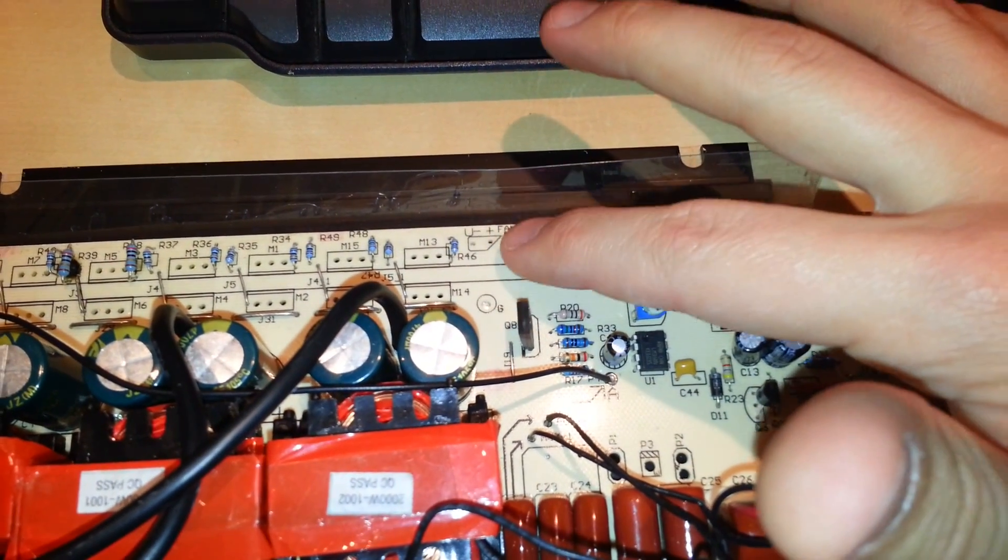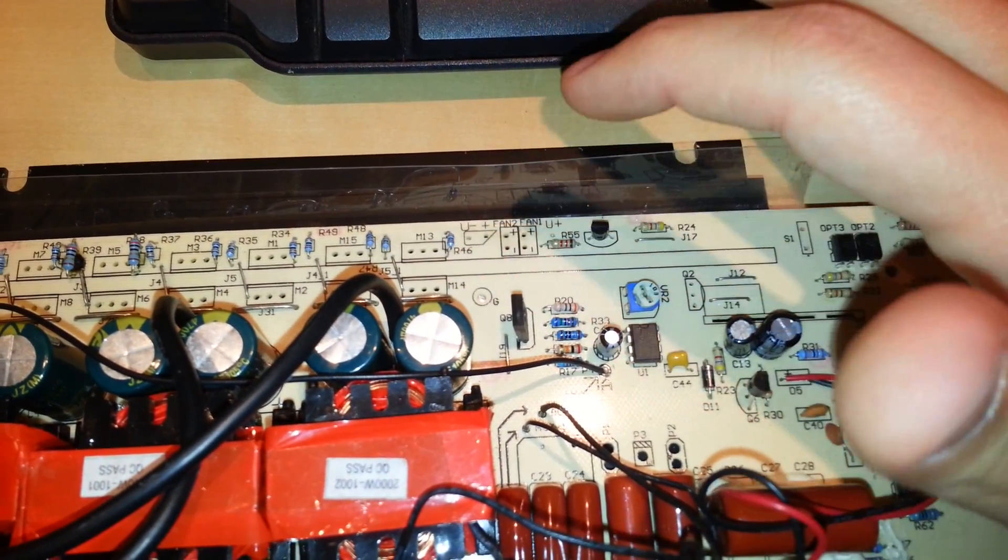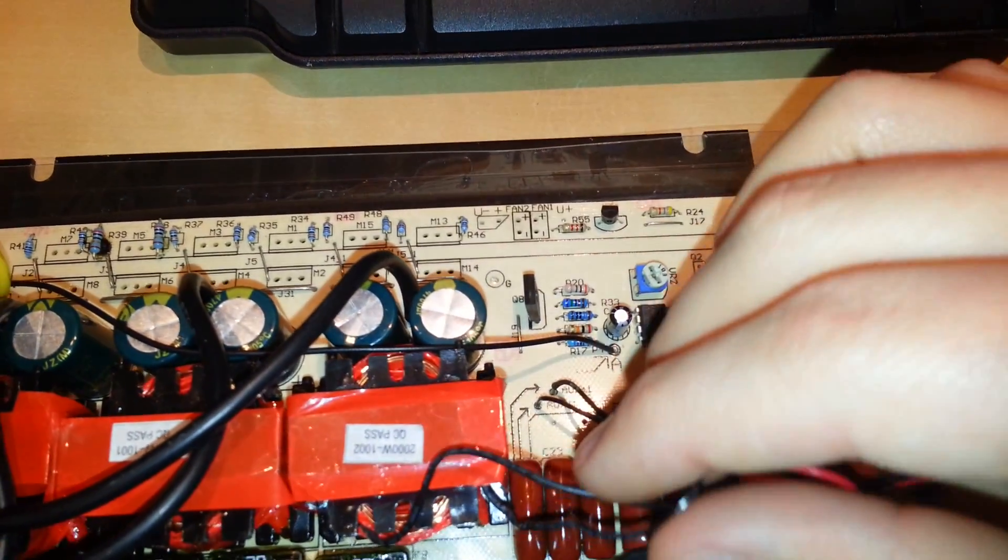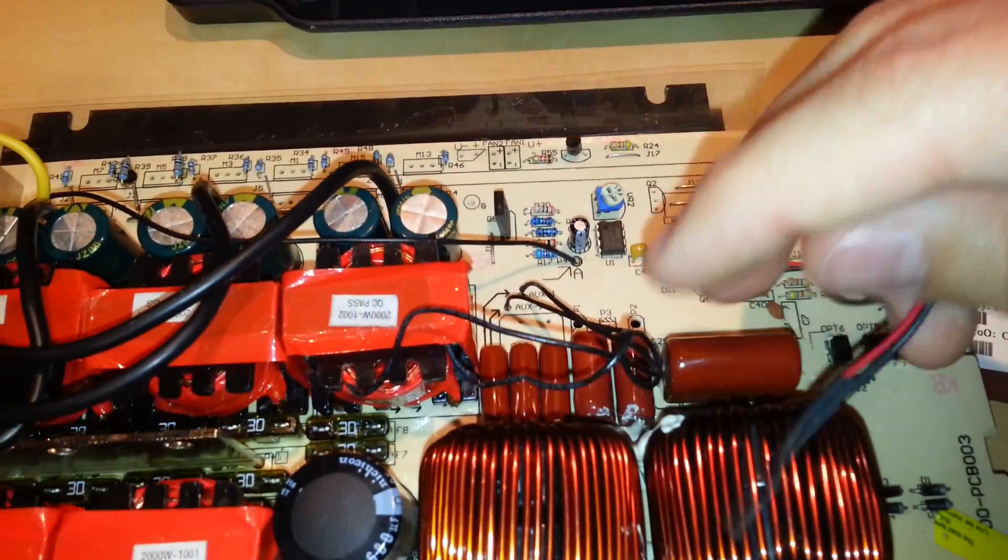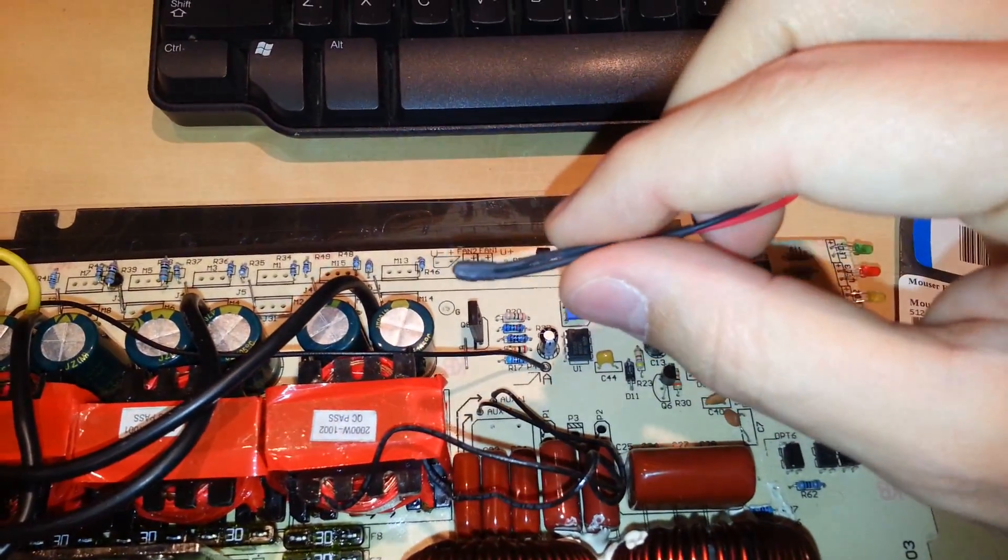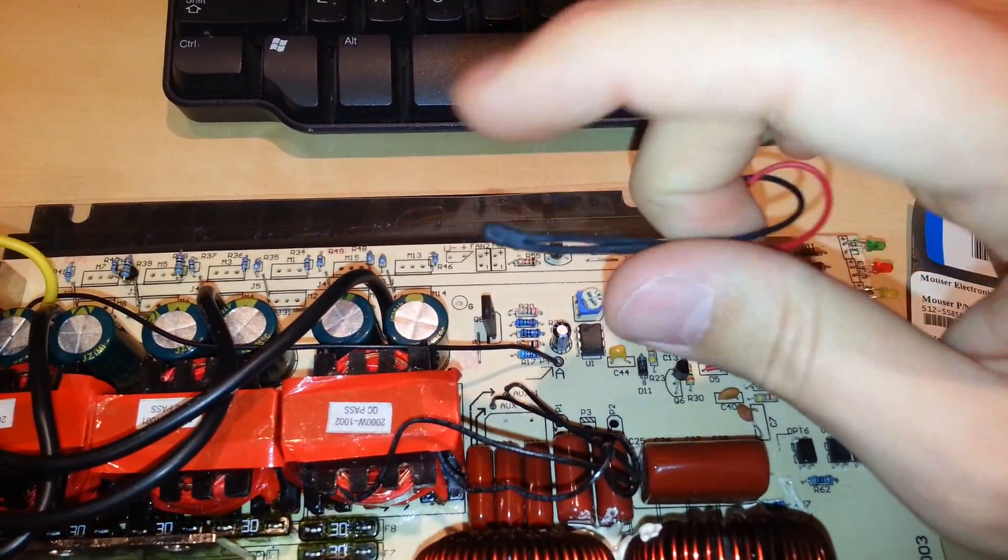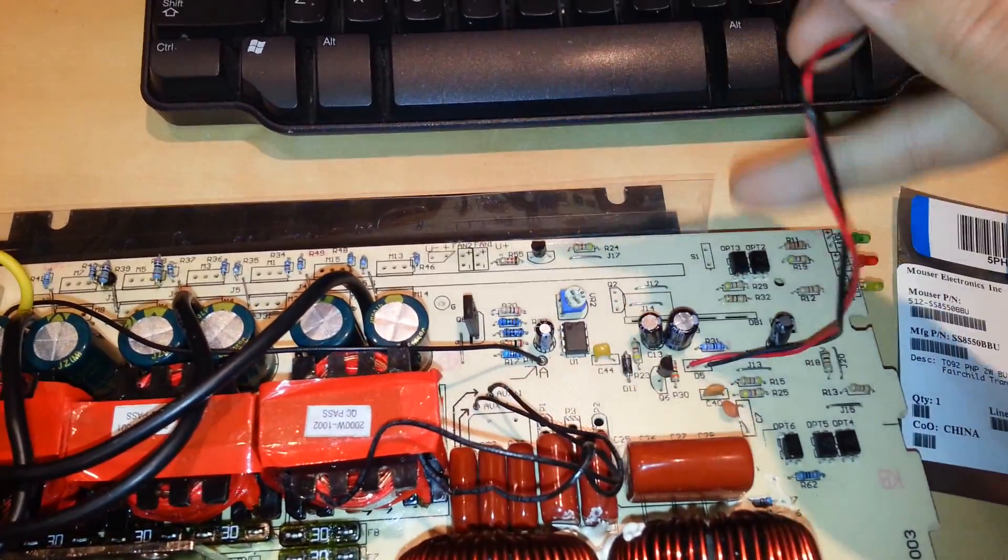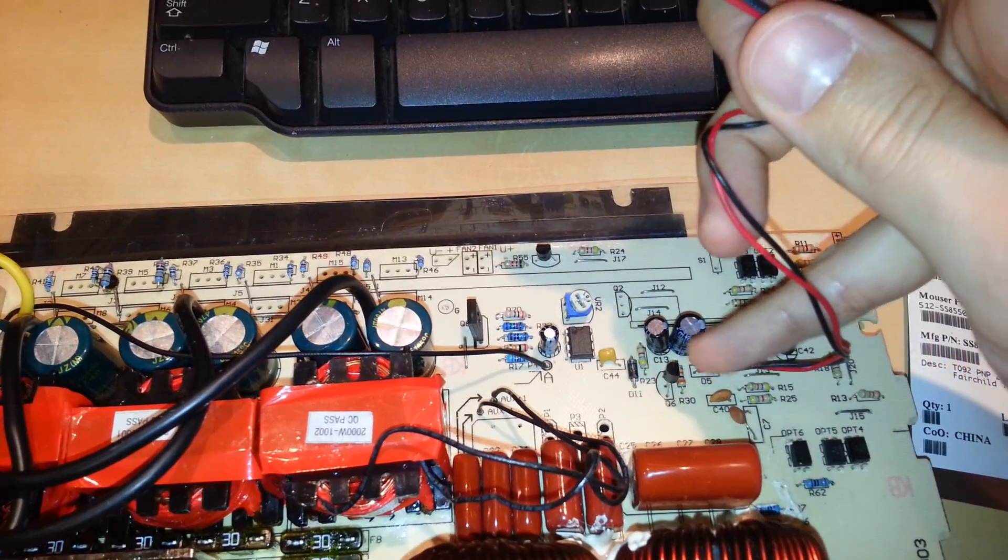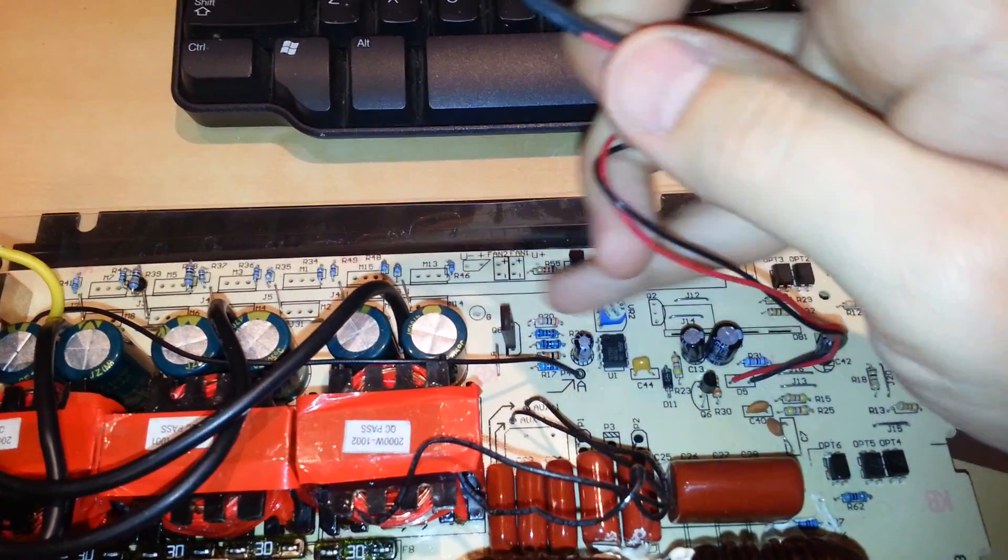The fans would connect here, but I have them temporarily desoldered off here. And what it uses, it uses a little thermal couple here. That's right on the end and it's part of this circuit right here.